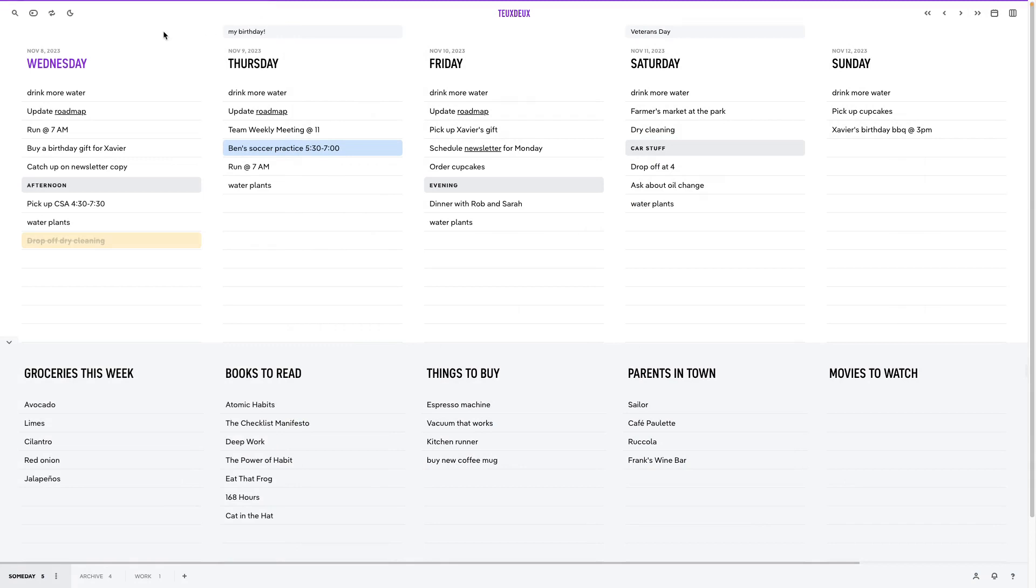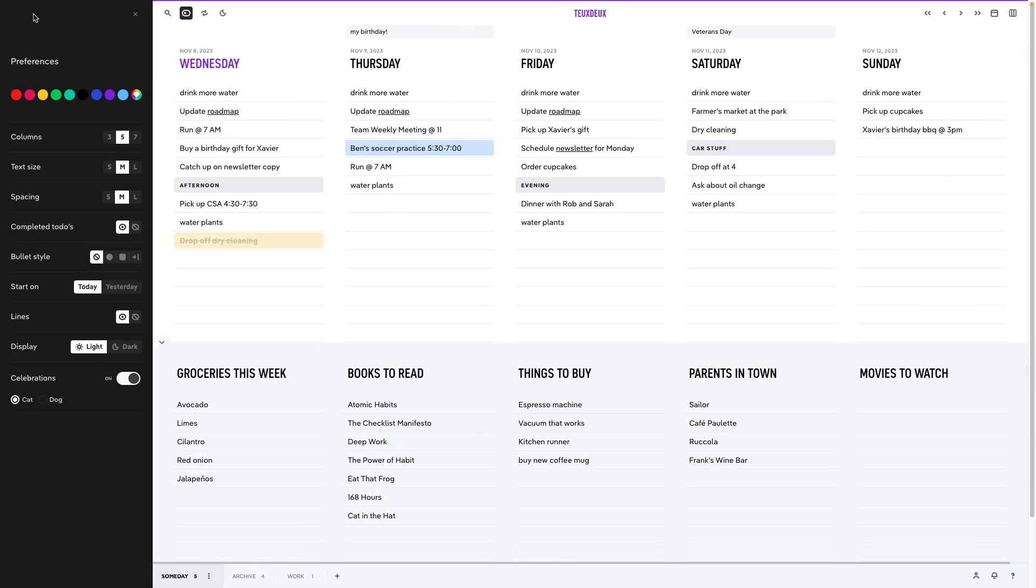Last but not least, we have our preferences, and this is where you can tweak the finer details of your to-do list. You can choose the theme color, text size, how many columns you want to display, line spacing, show or hide completed to-dos.